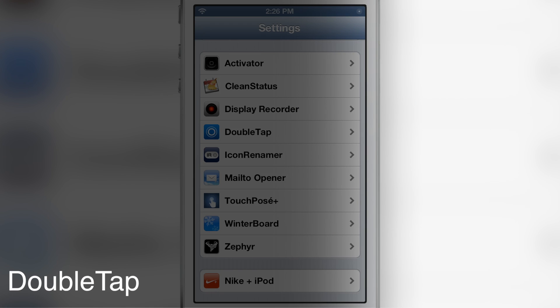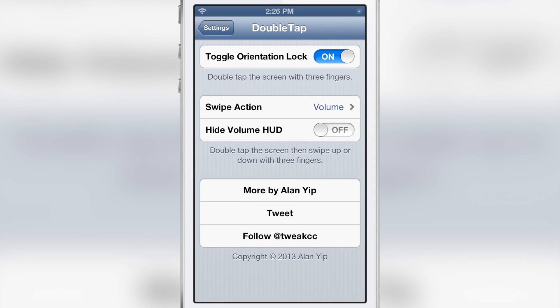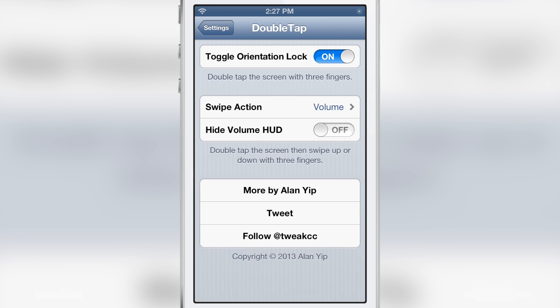Double Tap is a new jailbreak tweak that allows you to perform certain actions using a double tap on the screen with three fingers. For instance, the orientation lock — if I double tap the screen with three fingers, you see the orientation lock? It comes on. If I double tap again with three fingers, it goes away. So you can enable or disable the orientation lock using that first setting.